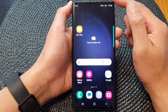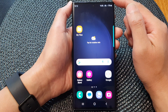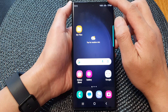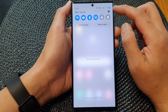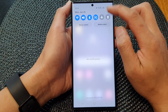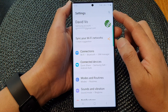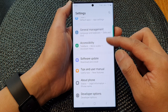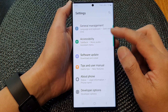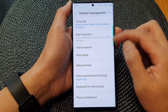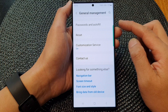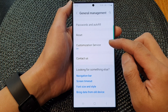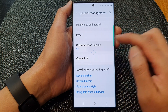First, tap on the home button to return back to the home screen. From the home screen, swipe down at the top, then tap on the settings icon. In the settings page, scroll down and tap on General Management. Next, scroll down to the bottom and tap on Customization Service.